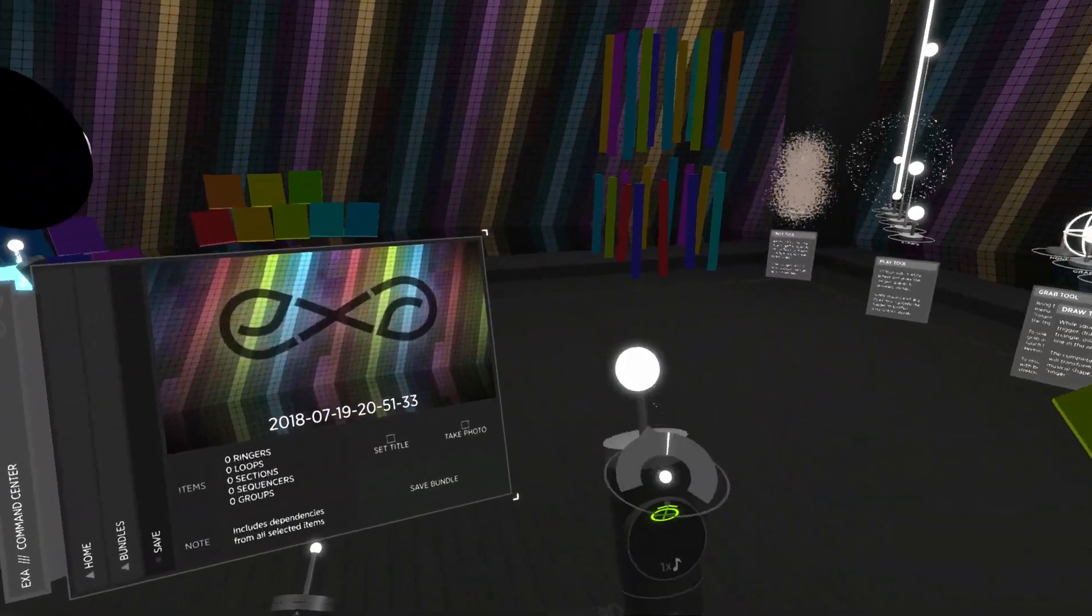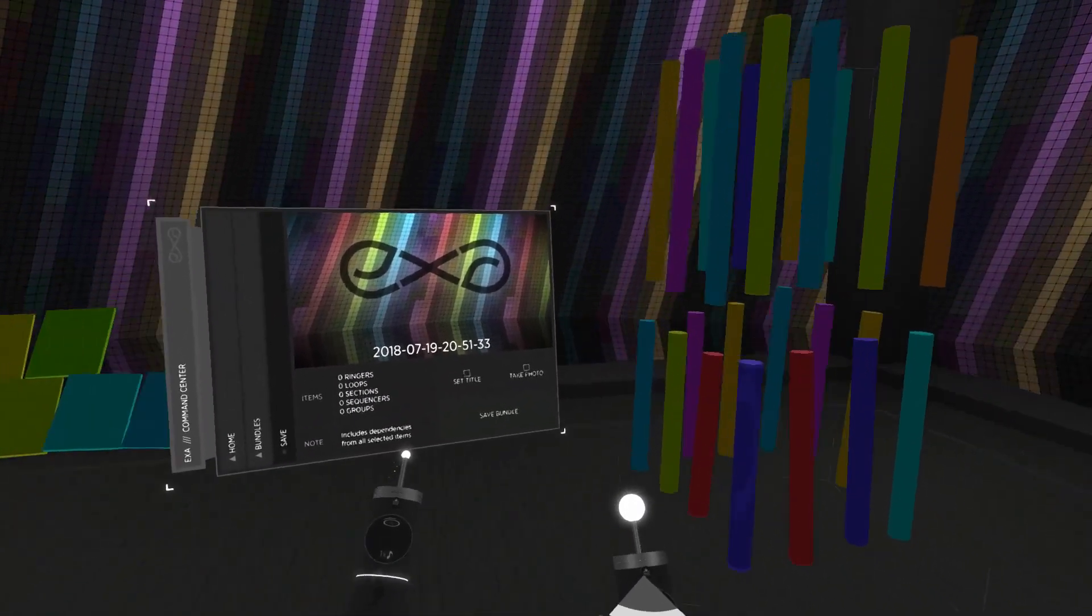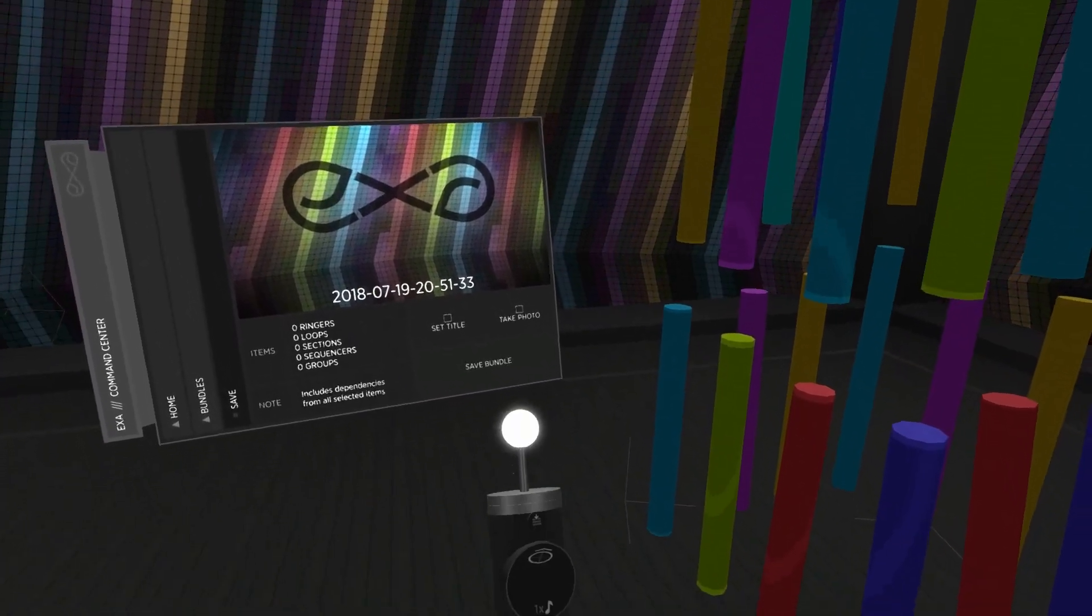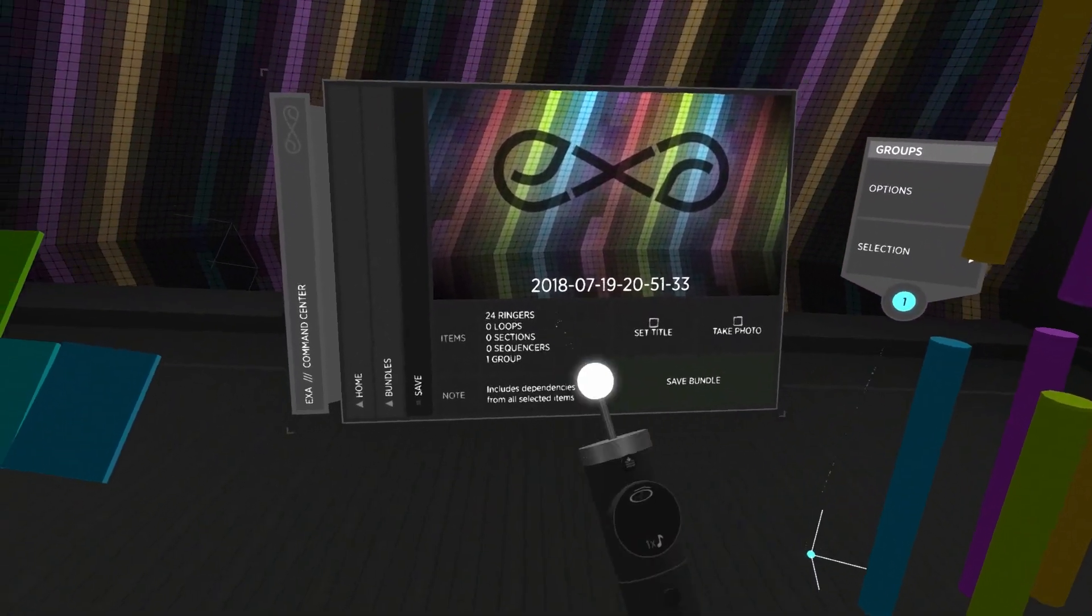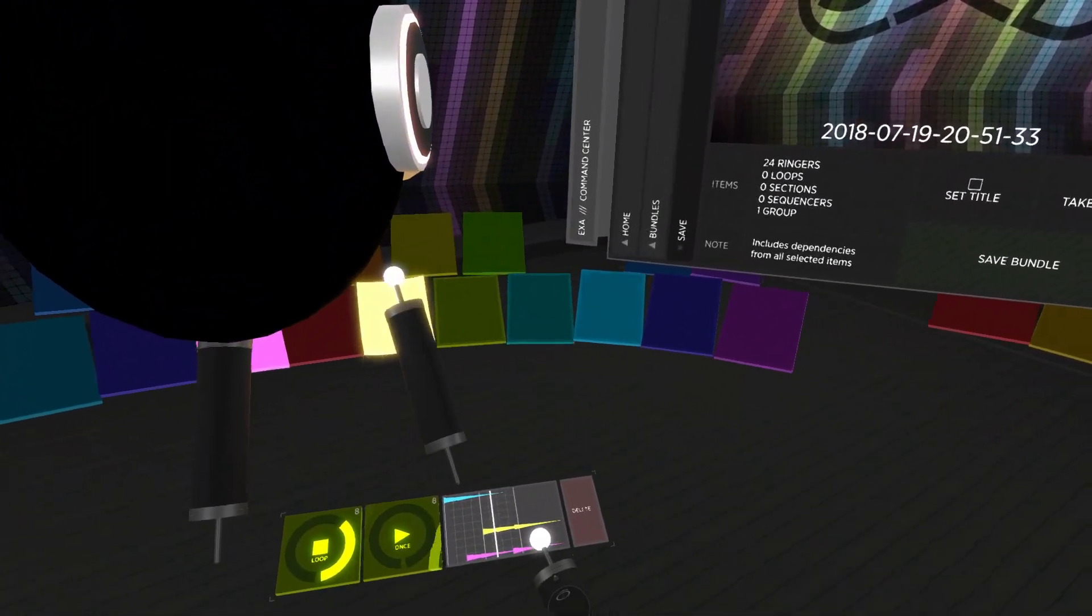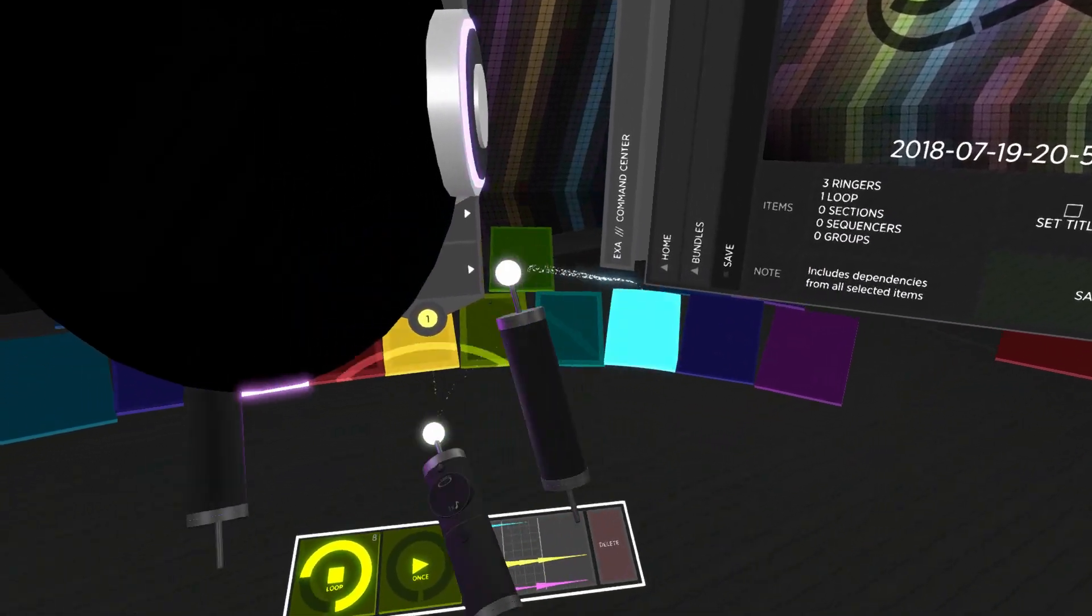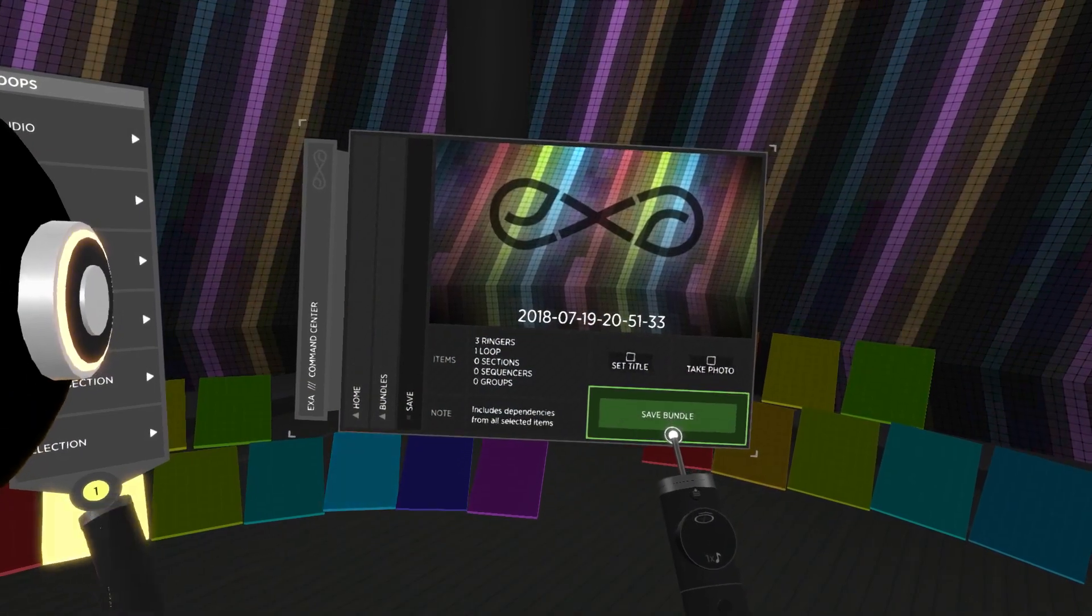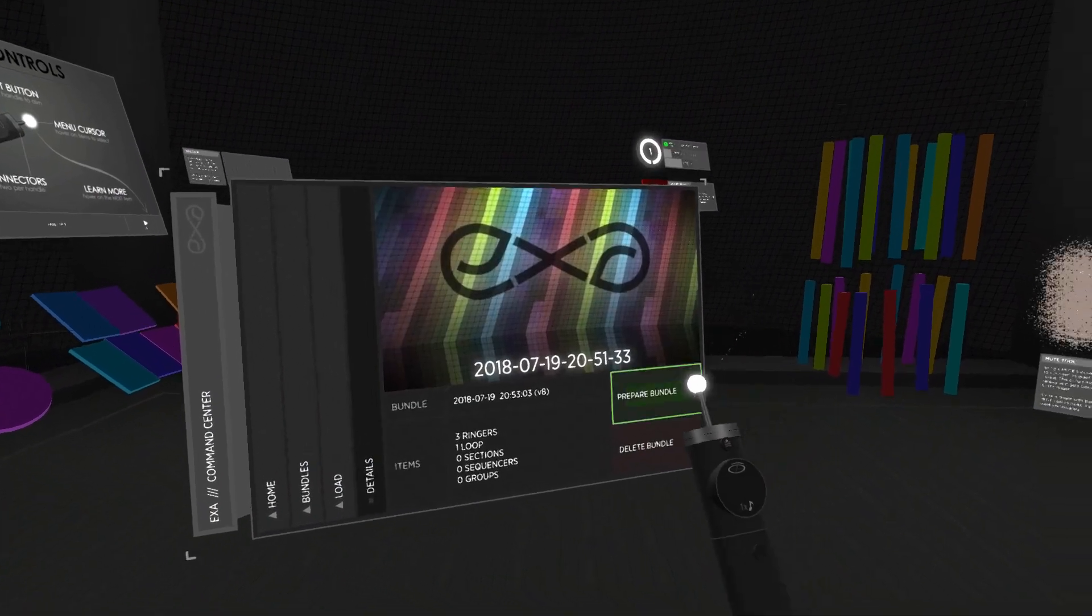When saving a bundle, note that the bundle automatically includes dependencies from your selected items. For example, a selected group will include its contents, a selected loop will include its target ringers, and a selected sequencer will include its linked items. This ensures that all the bundle items will be functional when you reuse it.